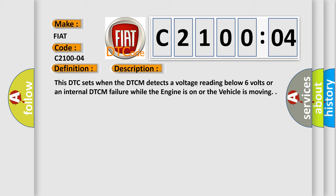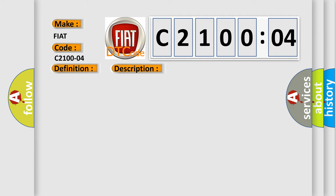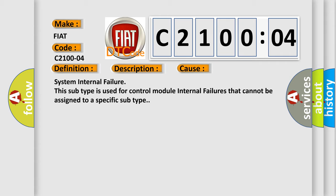This diagnostic error occurs most often in these cases: System internal failure. This subtype is used for control module internal failures that cannot be assigned to a specific subtype.